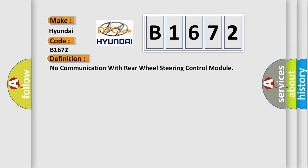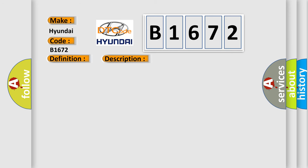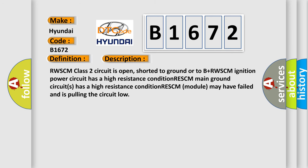The basic definition is No Communication with Rear Wheel Steering Control Module. And now this is a short description of this DTC code. RWSCM Class 2 circuit is open, shorted to ground or to B plus. RWSCM ignition power circuit has a high resistance condition. RWSCM main ground circuits has a high resistance condition. RWSCM module may have failed and is pulling the circuit low.